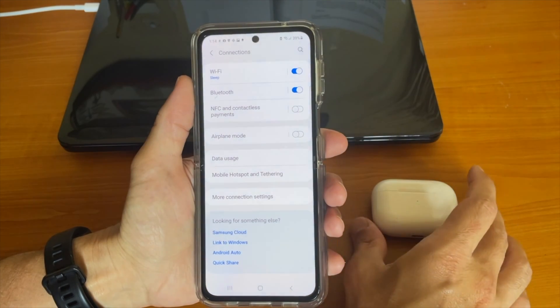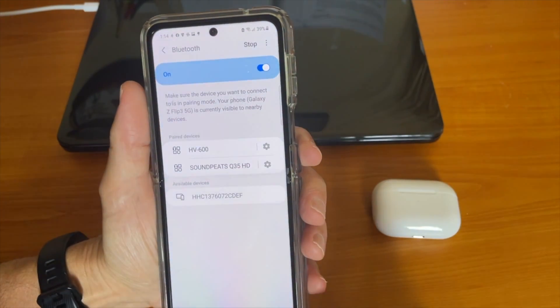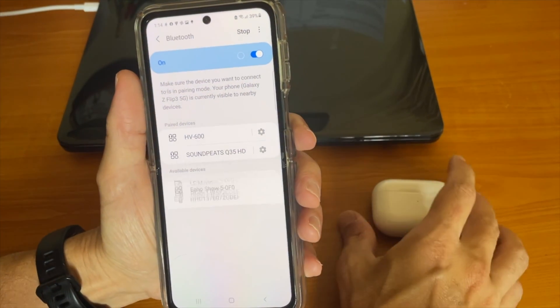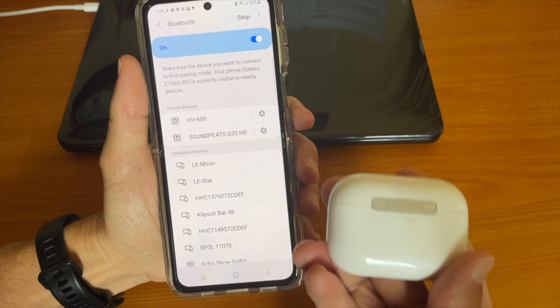Now, take the AirPods Pro case, and in the back, press the button for a few seconds to pair it to the Android phone.